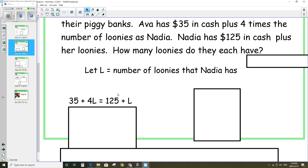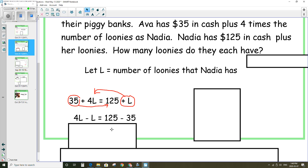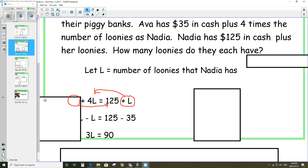From there we can solve for L to find the number of loonies that Nadia has. I'm going to collect my L's on the left hand side and my constants on the right. I'm going to move the L from the right hand side over to the left — it becomes subtract L because it is positive here. Then I'm going to move the 35 over to the right hand side and it will become negative. So now I have 4L minus L, which is 3L, and 125 minus 35, which is 90.